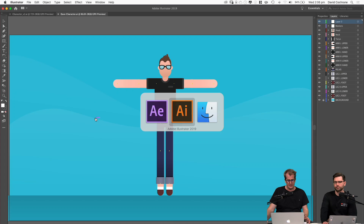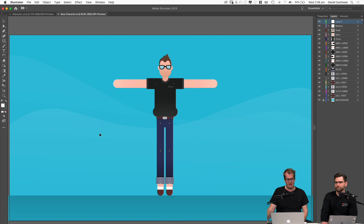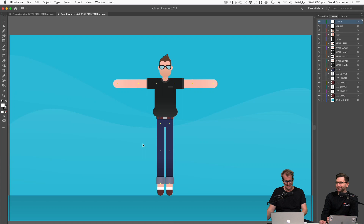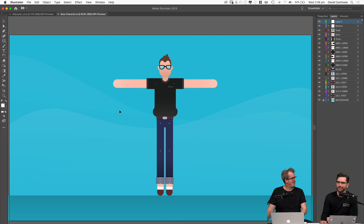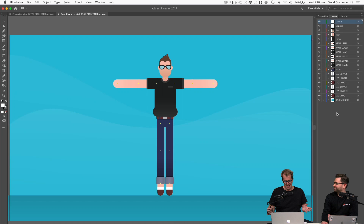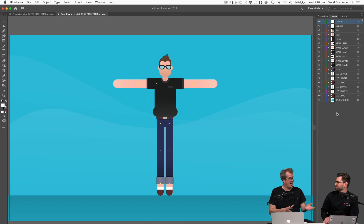A couple of things I want to point out when designing a character for animation: over here you'll see everything is layered and all the layers are named. Organization is key — the more organized you are, the more the program will get out of your way and you can concentrate on creating killer animation.